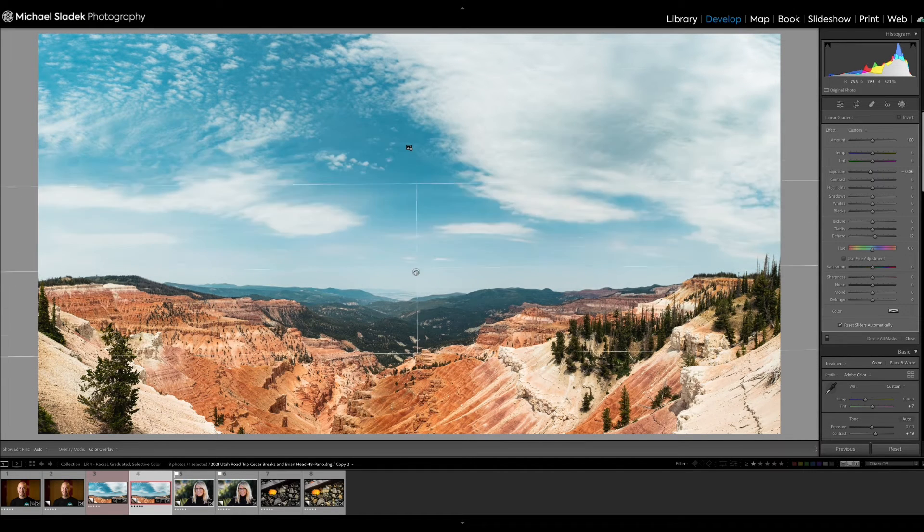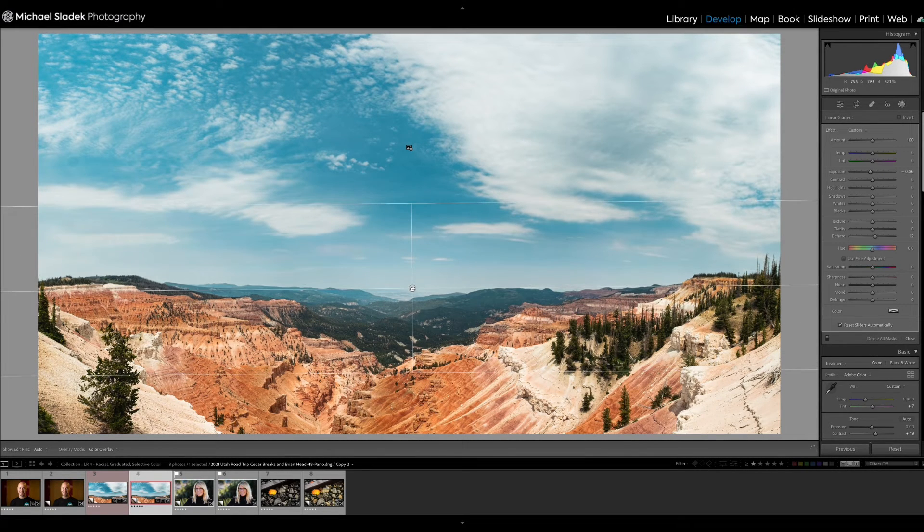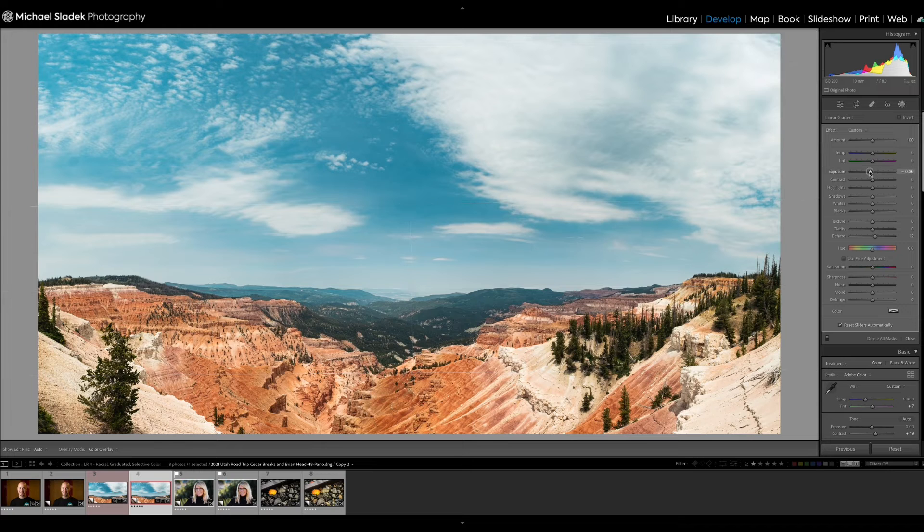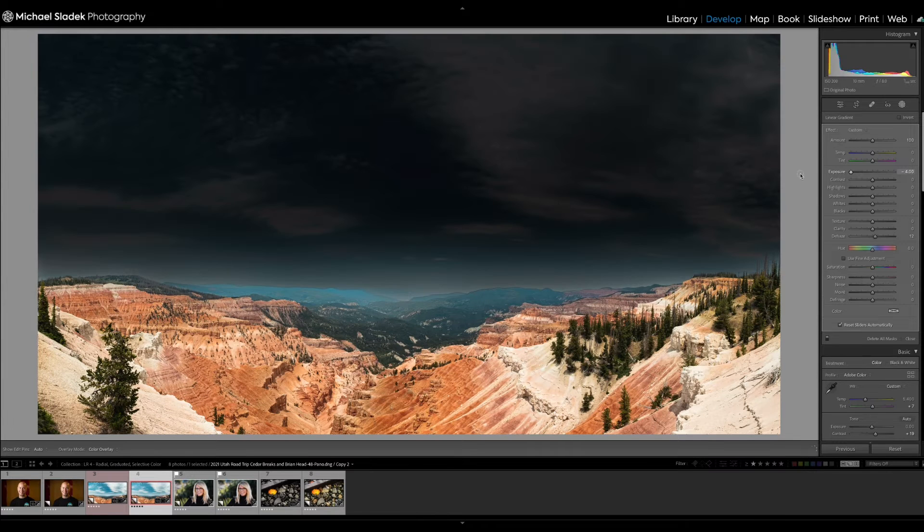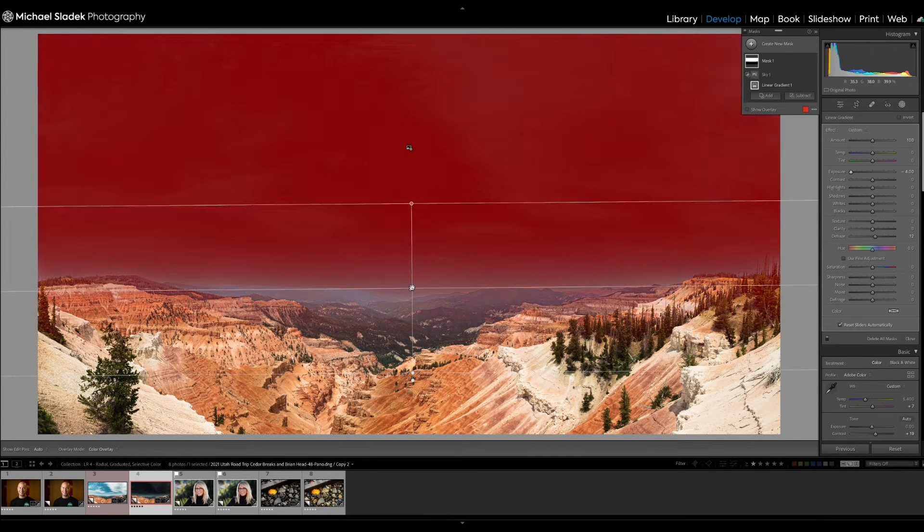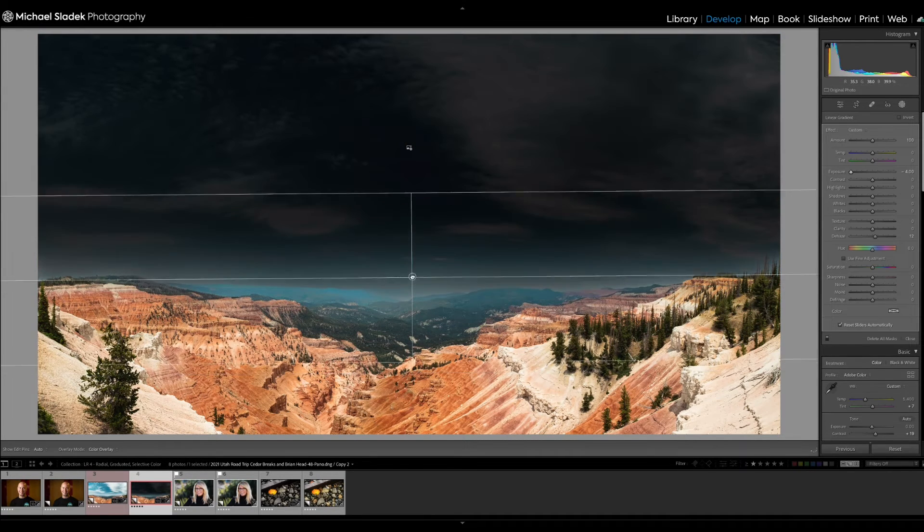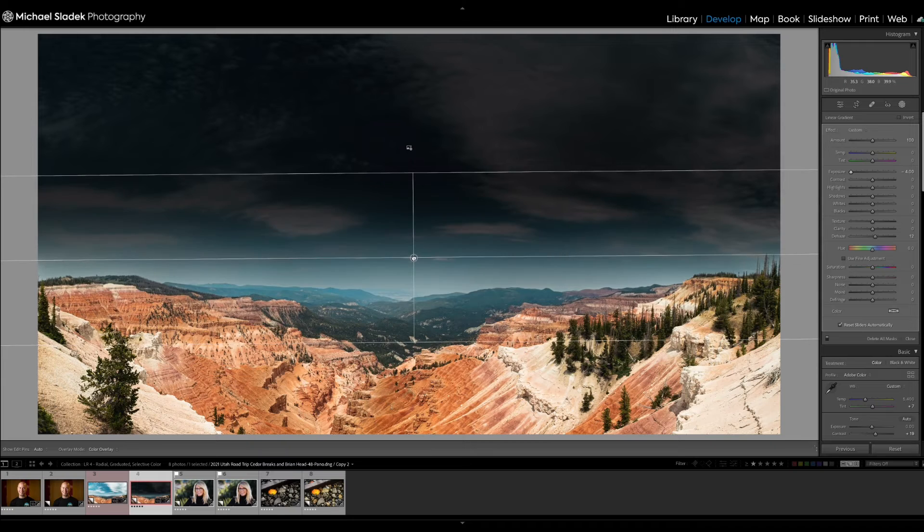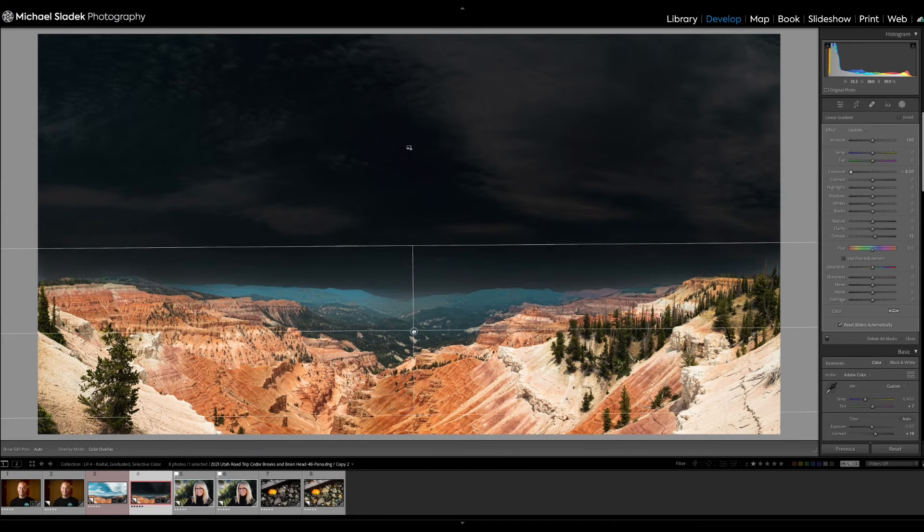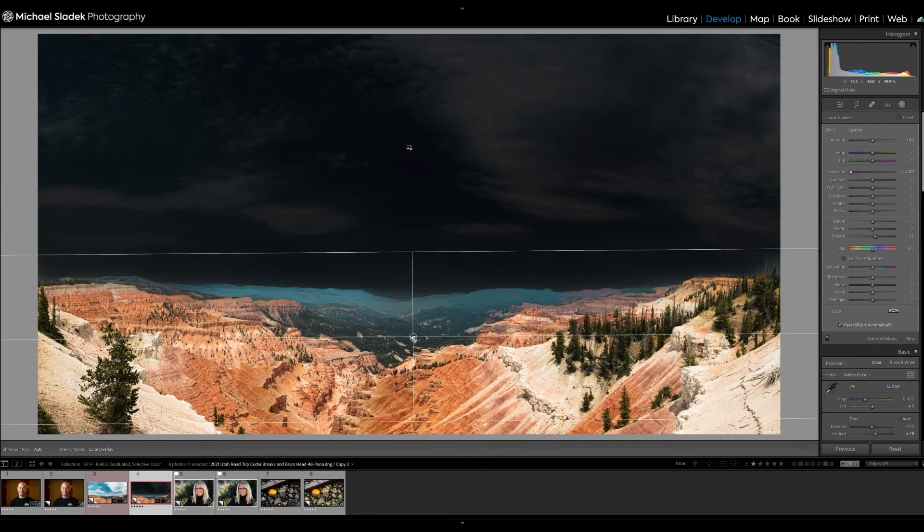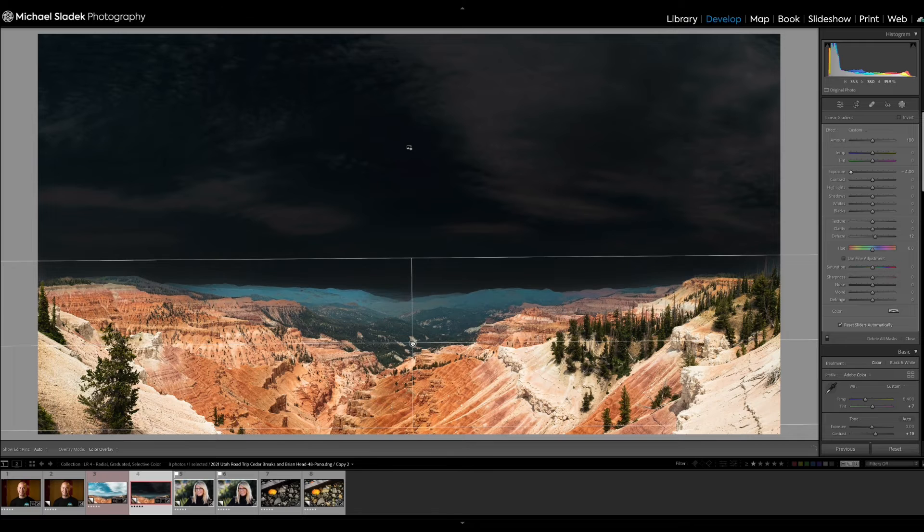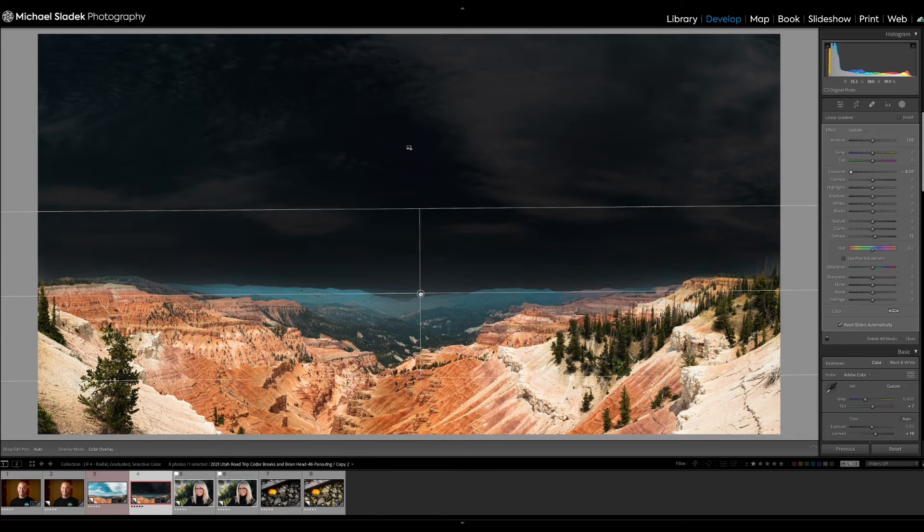You can see that because if I drag this down, it will not affect any of the stuff at the bottom of the photo, even though the mask is all the way down there. If I drag it up, you can see how it moves. Let's make it more dramatic so you can see it even more. Let's just go really dark. So if I drag this, you can see where it's affecting.